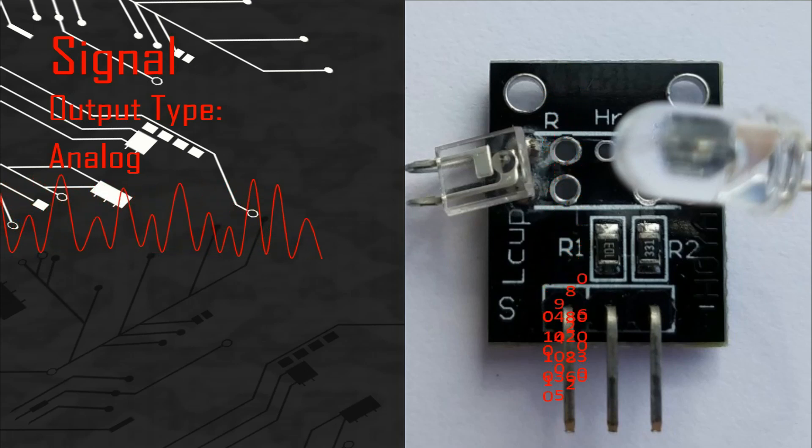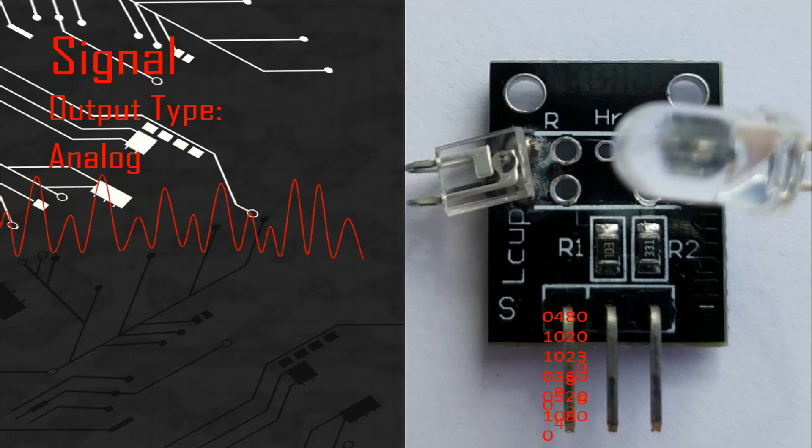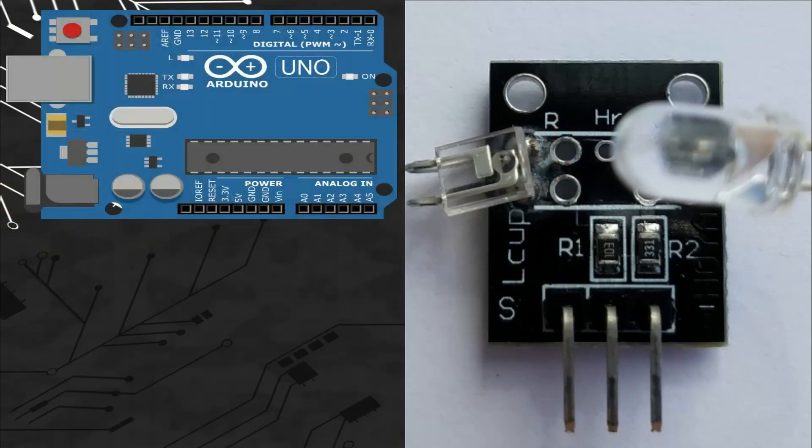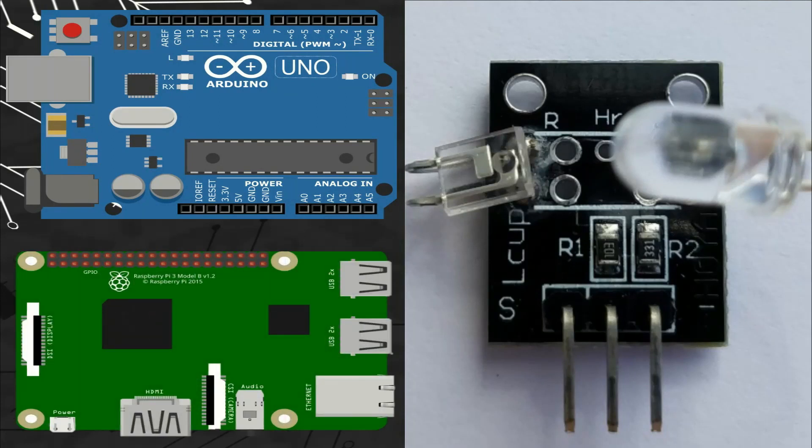This signal can be connected to any analog port of different microcontroller boards like Arduino or Raspberry Pi.